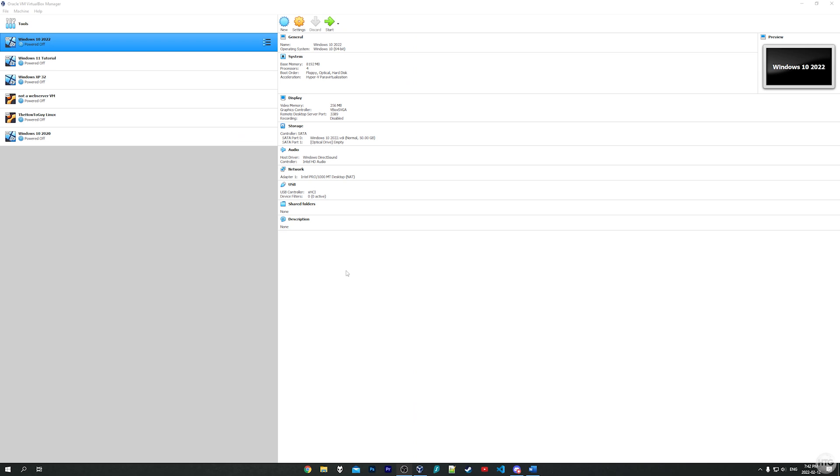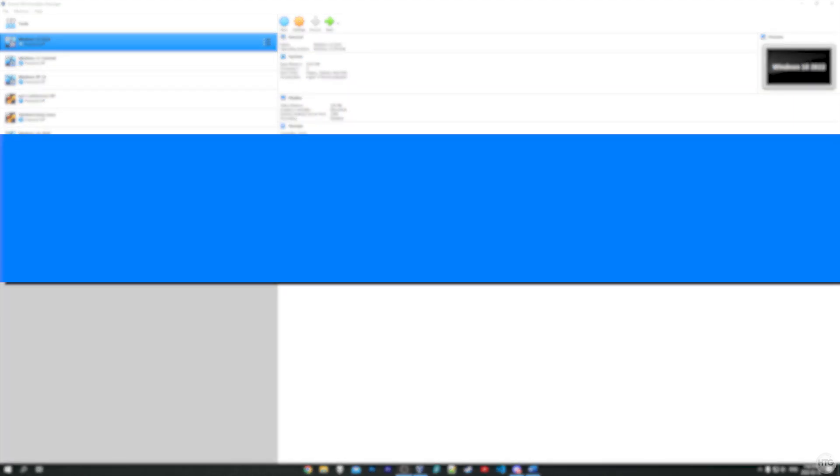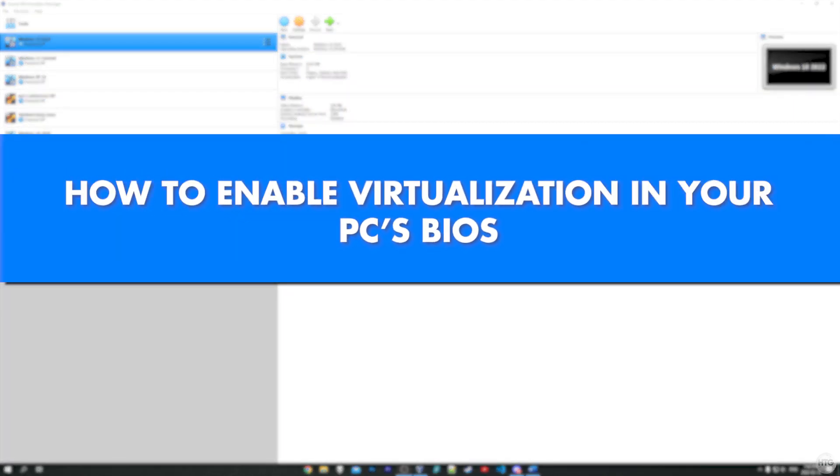How's it going guys, it's Kyle with the How To Guy 123 here. In today's video I'm going to show you how to enable virtualization on your PC. Enabling this setting in your computer's BIOS will allow you to run virtual machines.